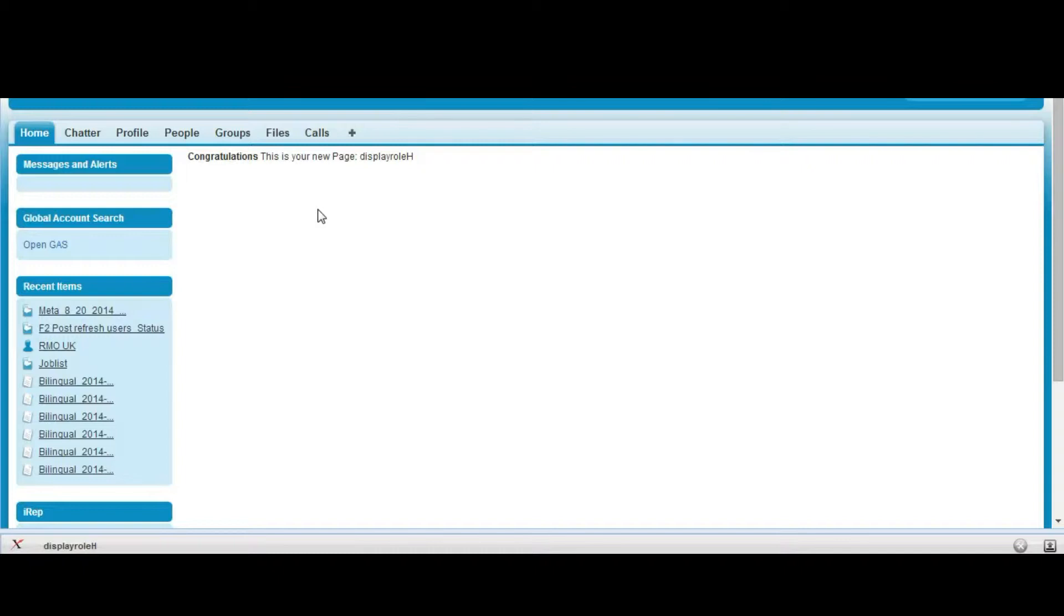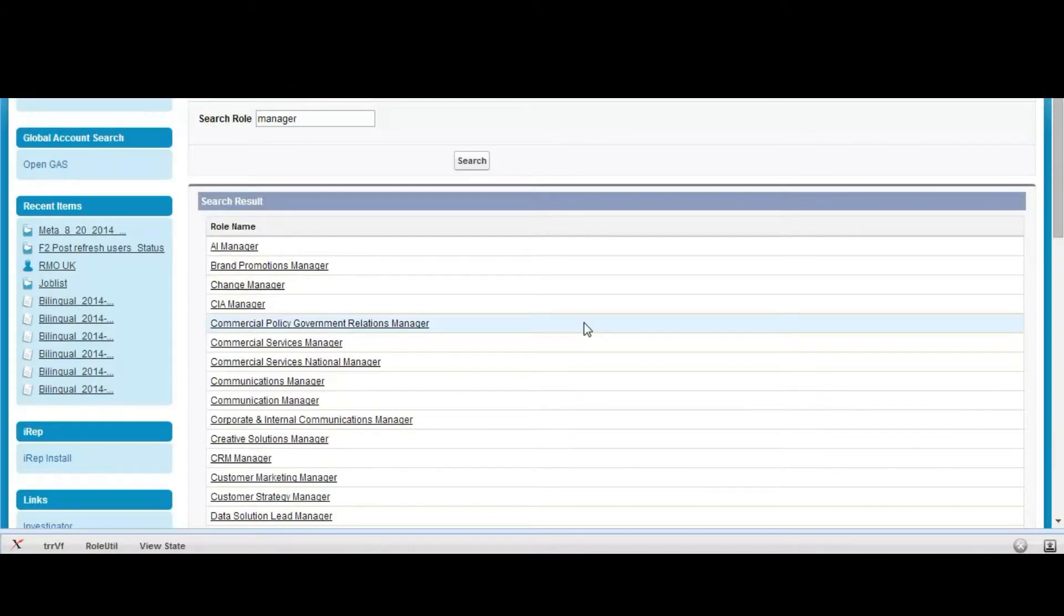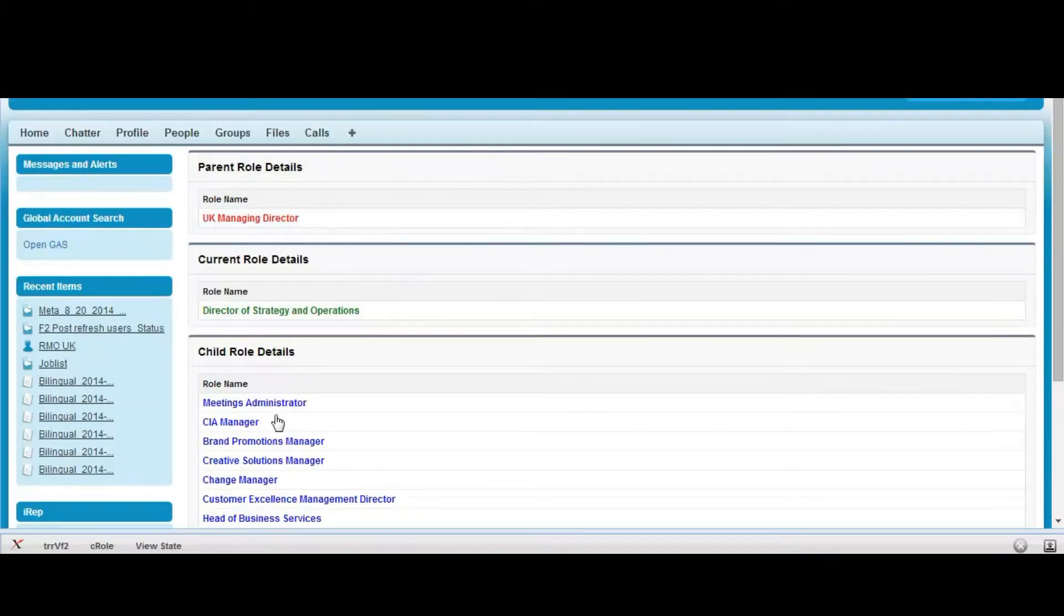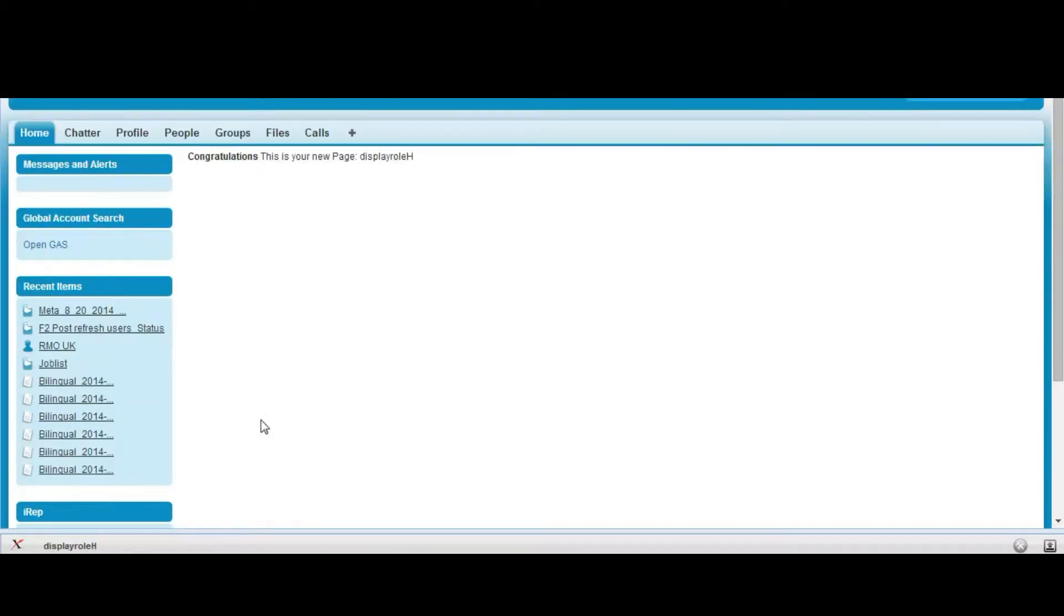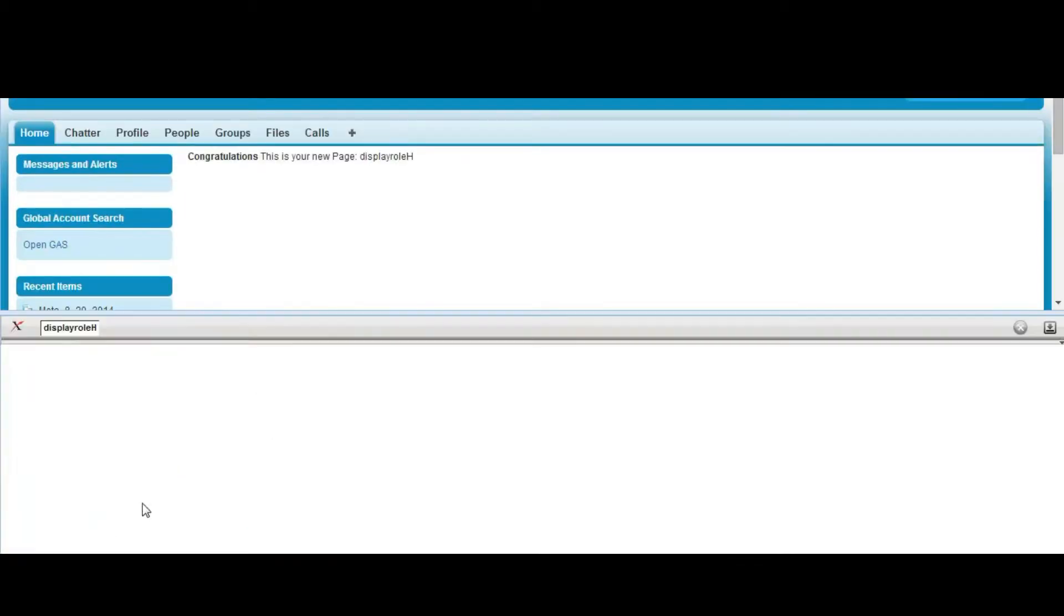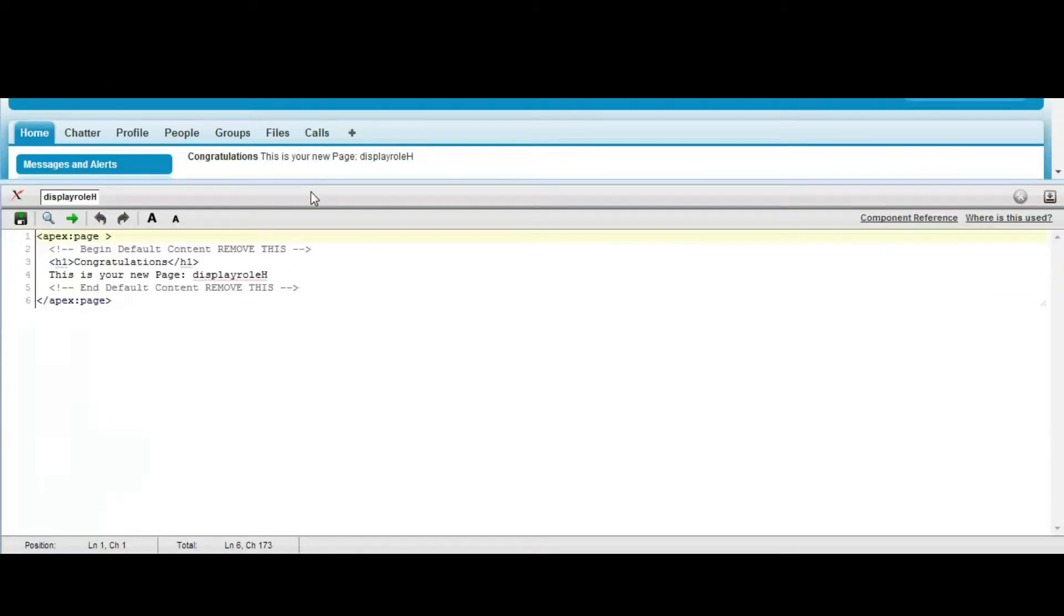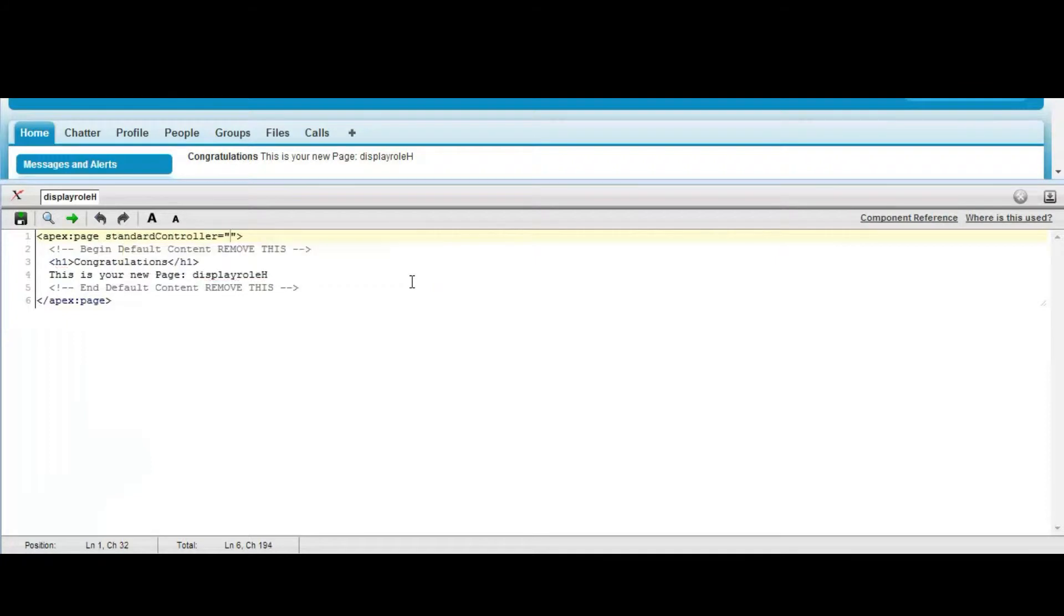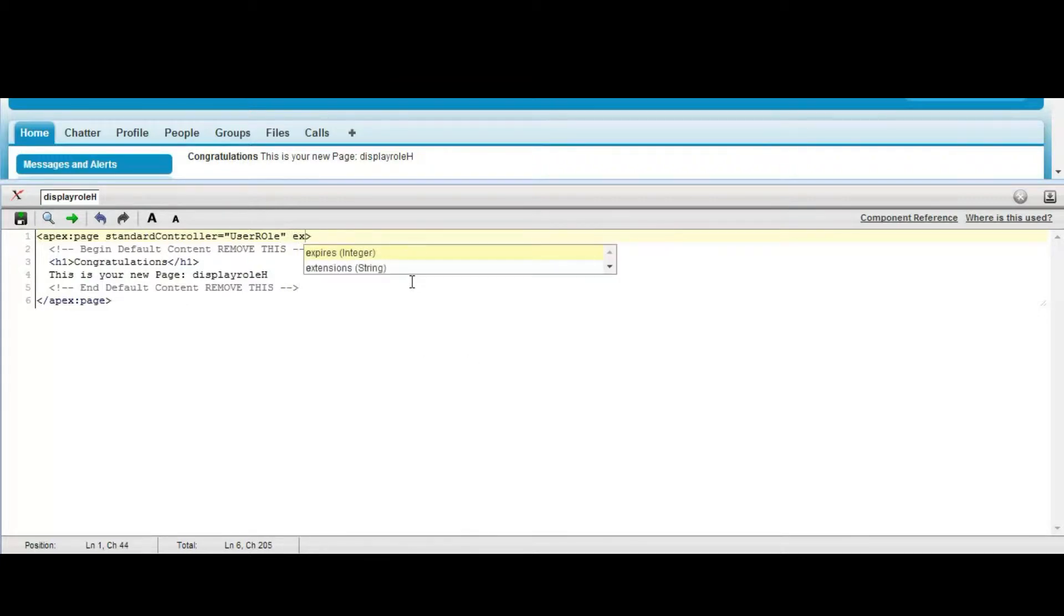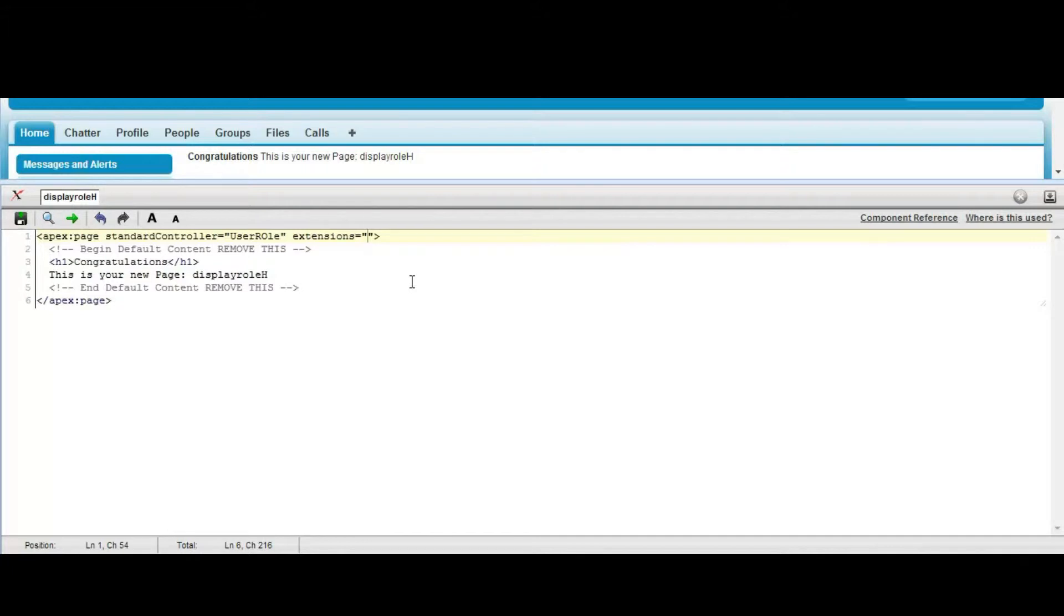Now what we will do, we will first create the Visualforce page. We will just use the standard controller as UserRole, and allow an extension as suppose RoleExtension.